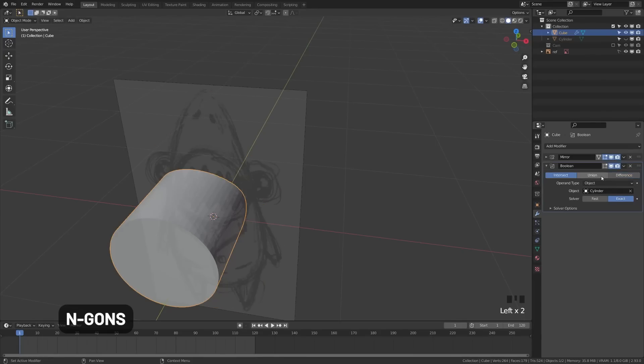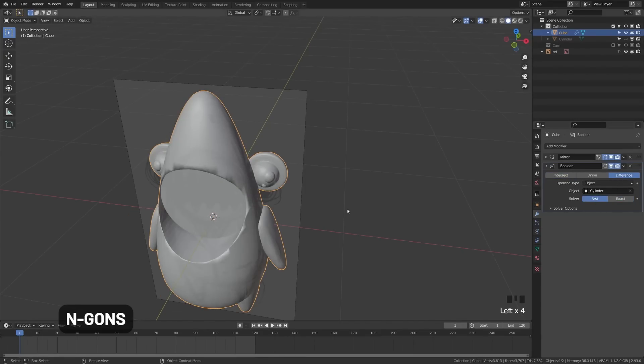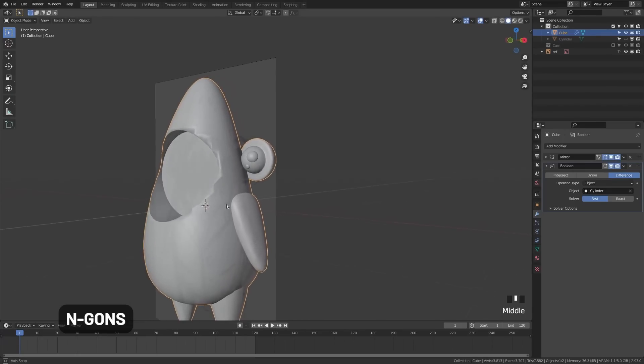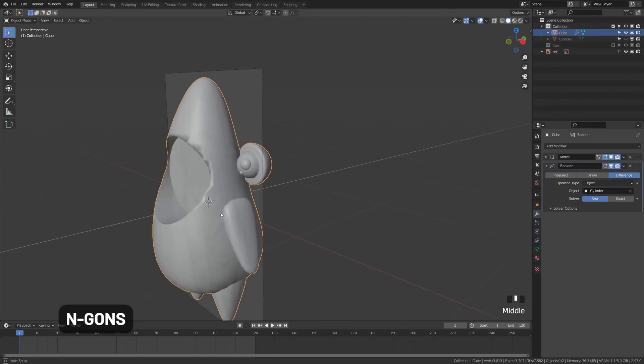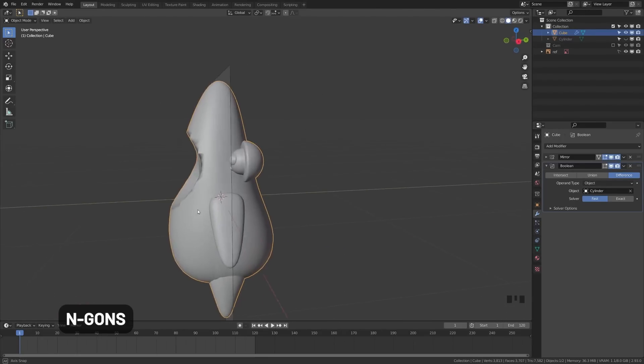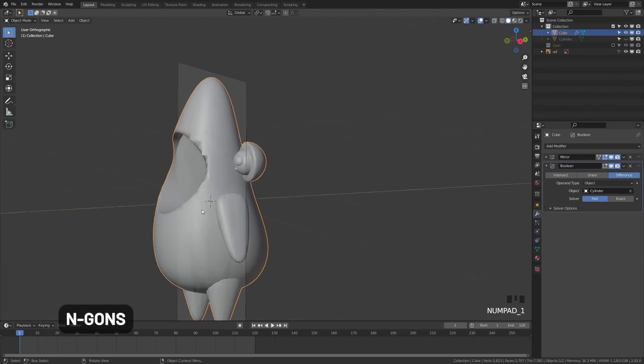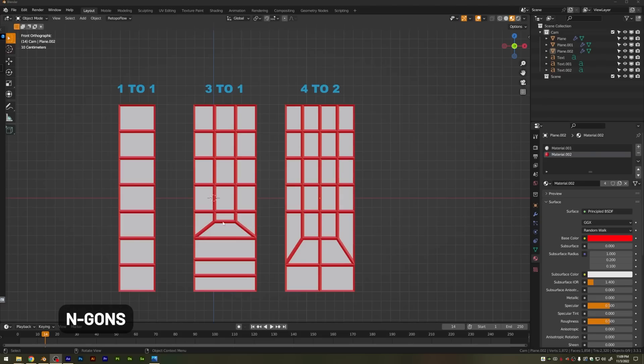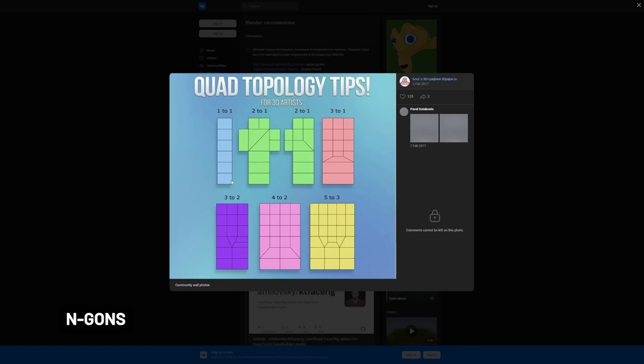NGONs are any face with more than four sides and they can result in shading issues or deformation issues. Now, most people know this, including beginners, but not many people know how to fix them. There are actually some pretty simple guides online and exercises that can help you. Here you can see we have a basic one-to-one setup, and from here a three-to-one setup. You can see how that works as we begin to break that out so we maintain our quad structure. And from here you can see a four-to-two. I found this handy guide online, so I'll go ahead and put this credit link in the description below so you can reference this.